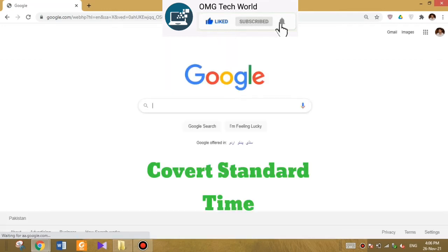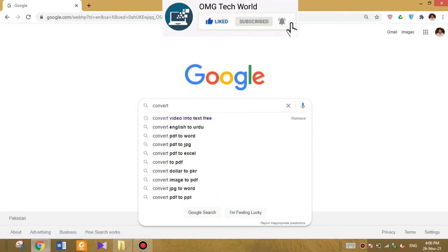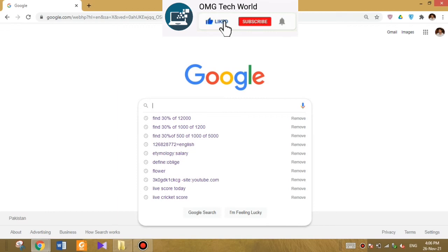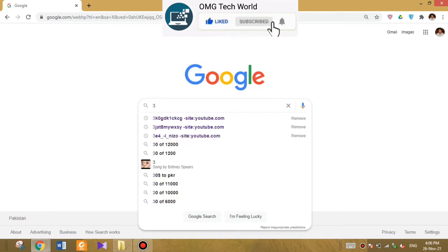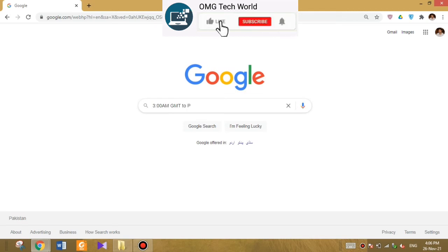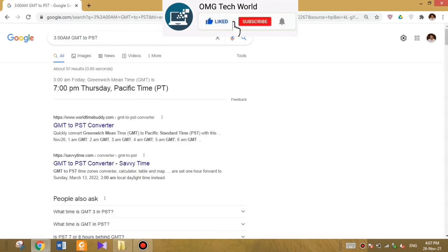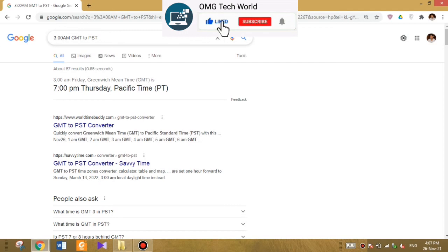Now we will move to the next trick, which is converting a standard time into any other time zone. If you want to convert a time, you can easily do that on Google. For example, if I want to convert 3 AM GMT to PST, I can type that on Google and it will convert it for me easily.